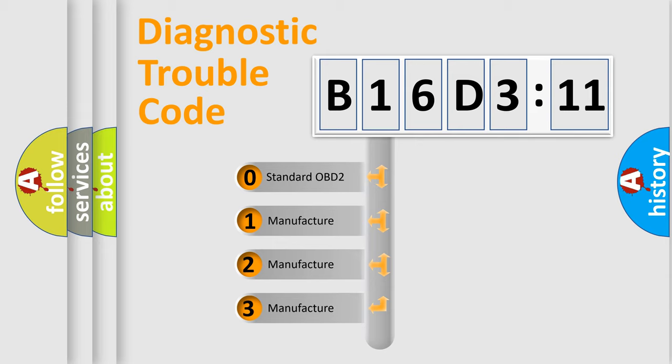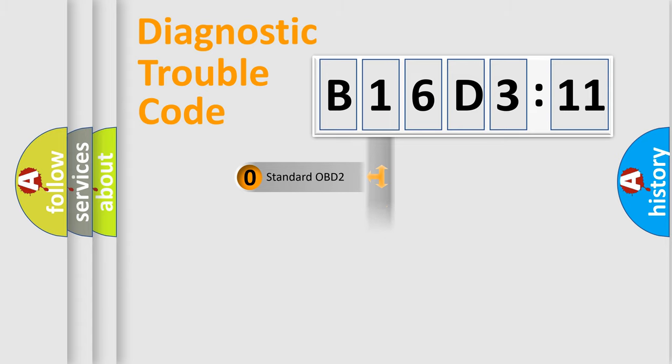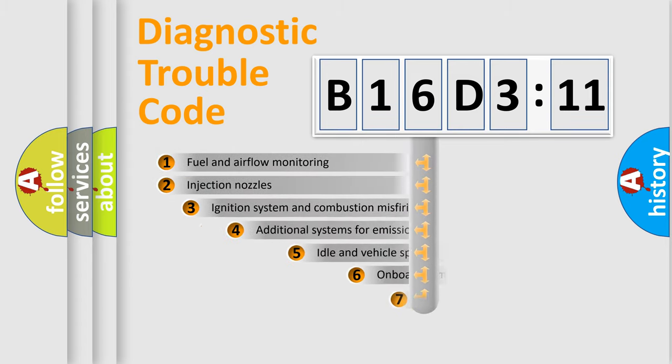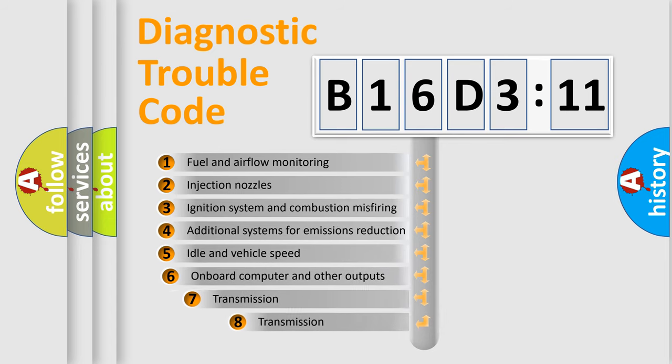If the second character is expressed as zero, it is a standardized error. In the case of numbers 1, 2, 3, it is a more prestigious expression of the car-specific error.